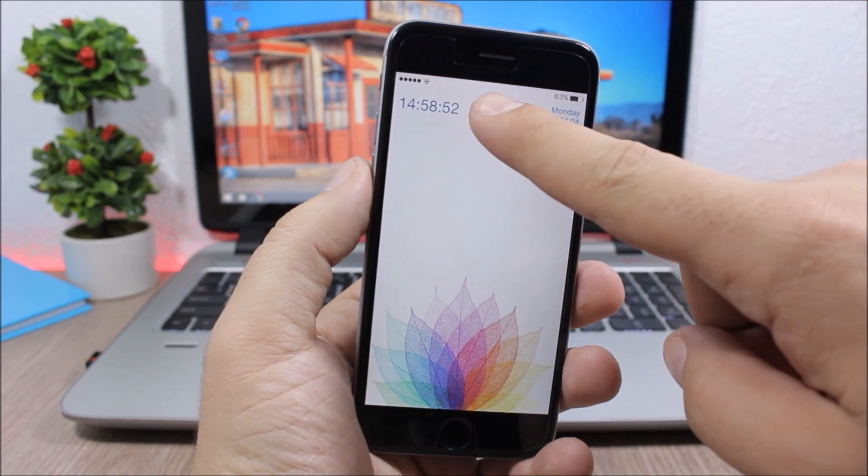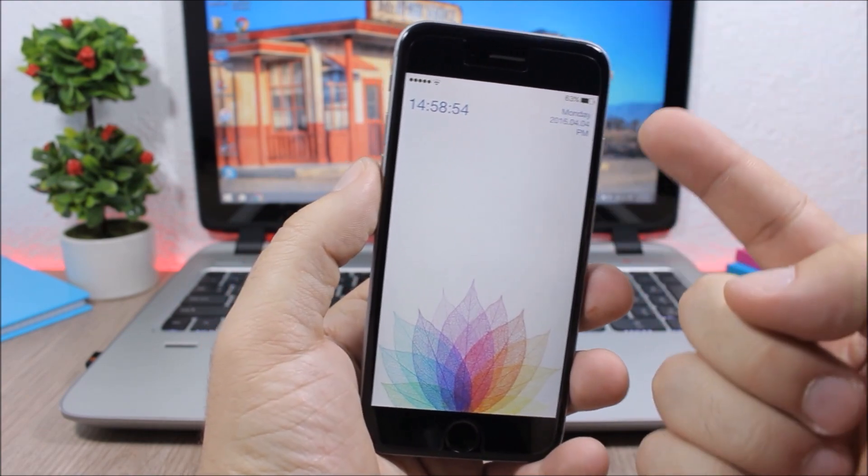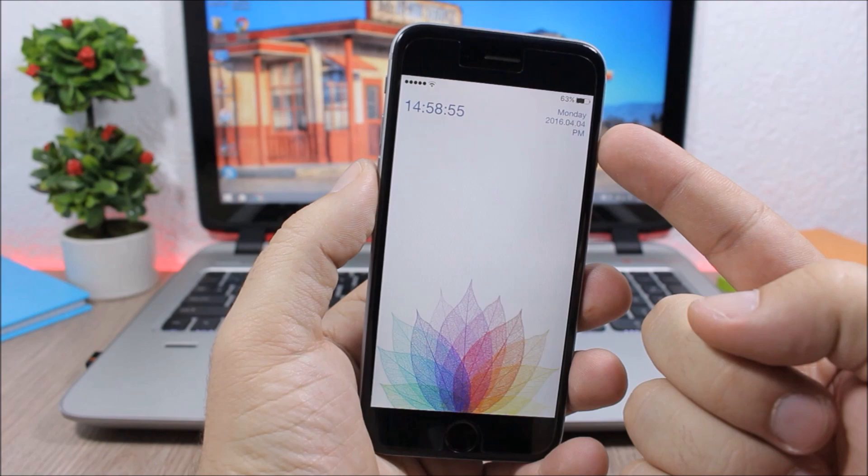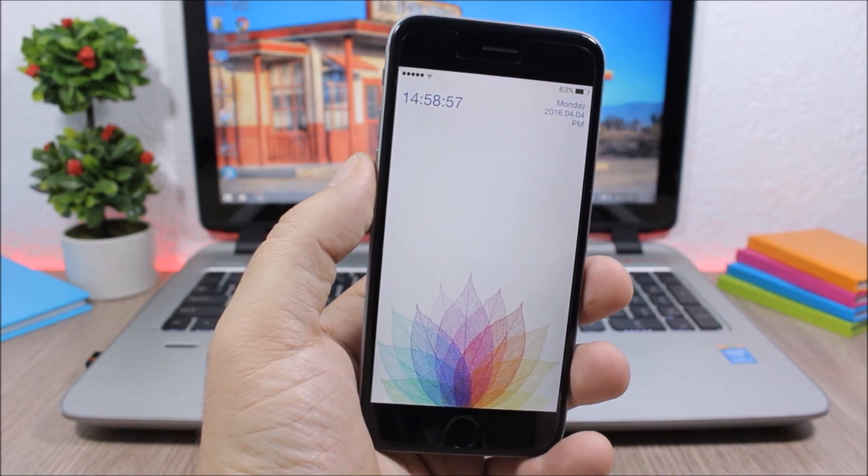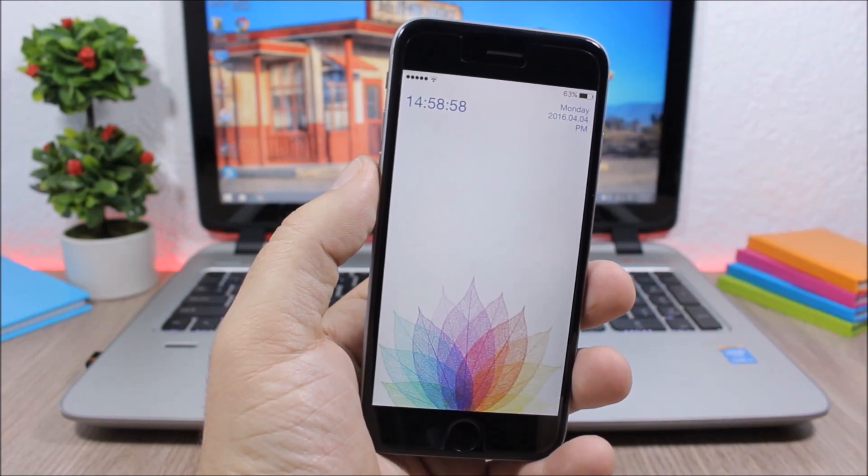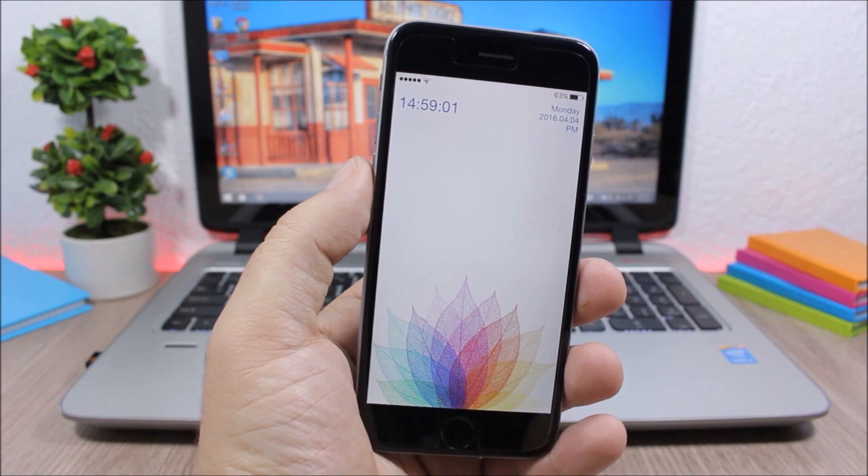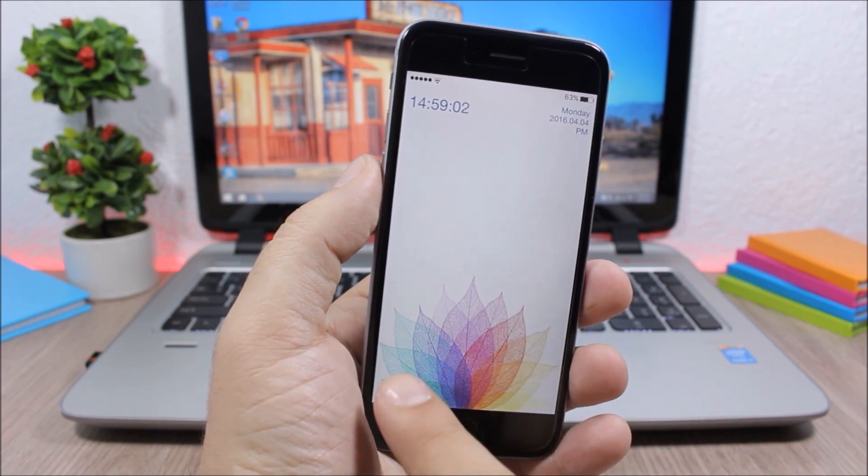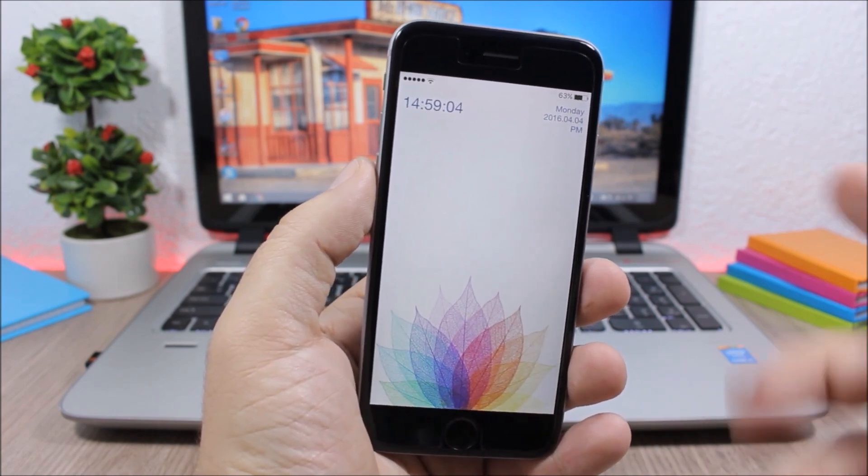As you can see here, there's a small clock on the left side and also the date here on the right side of the lock screen. You can also remove the grabbers, the camera grabber, and the slide to unlock text.